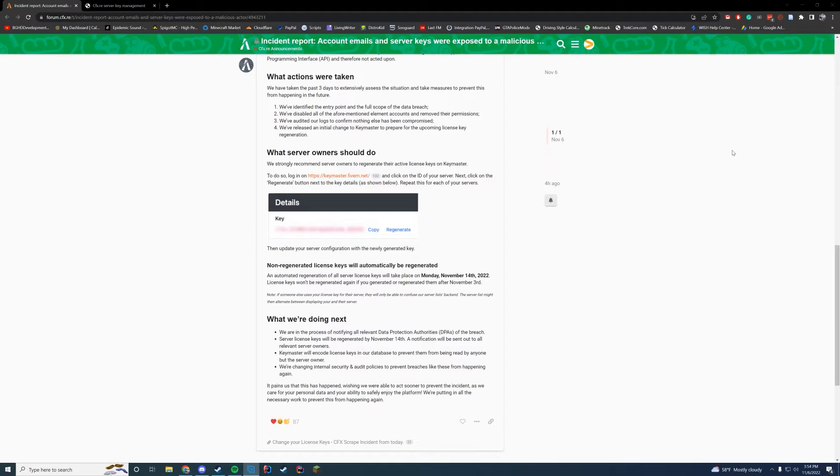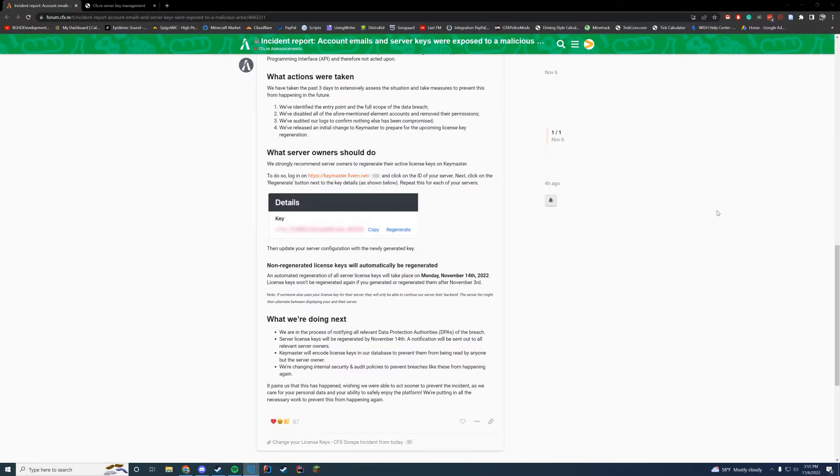All you have to do is regenerate your key. And if you don't do this before next Monday the 14th—sorry, I got the date wrong initially—it will automatically be done and you just have to switch it in your files. But regardless, you just want to make sure you're going to regenerate them.